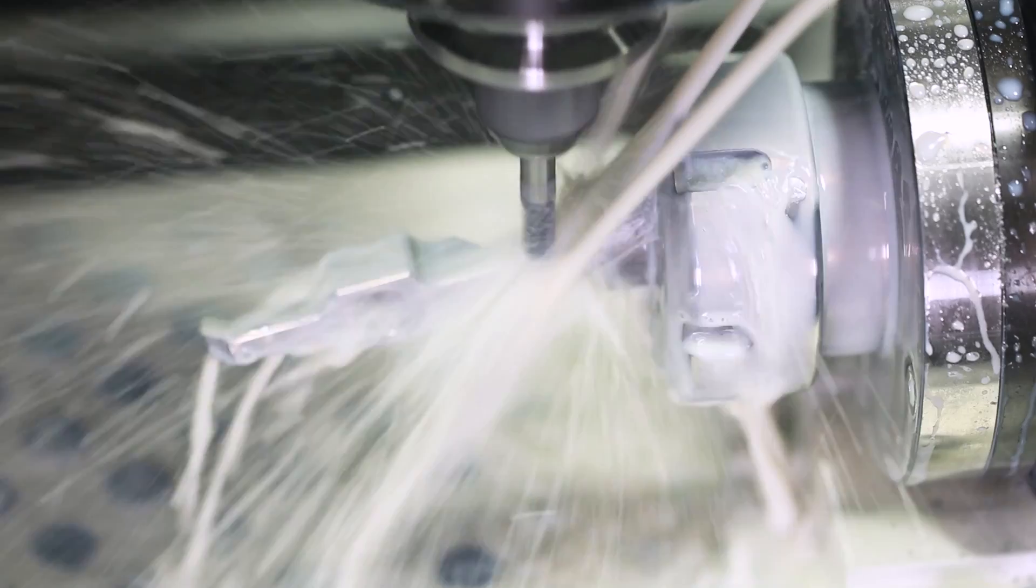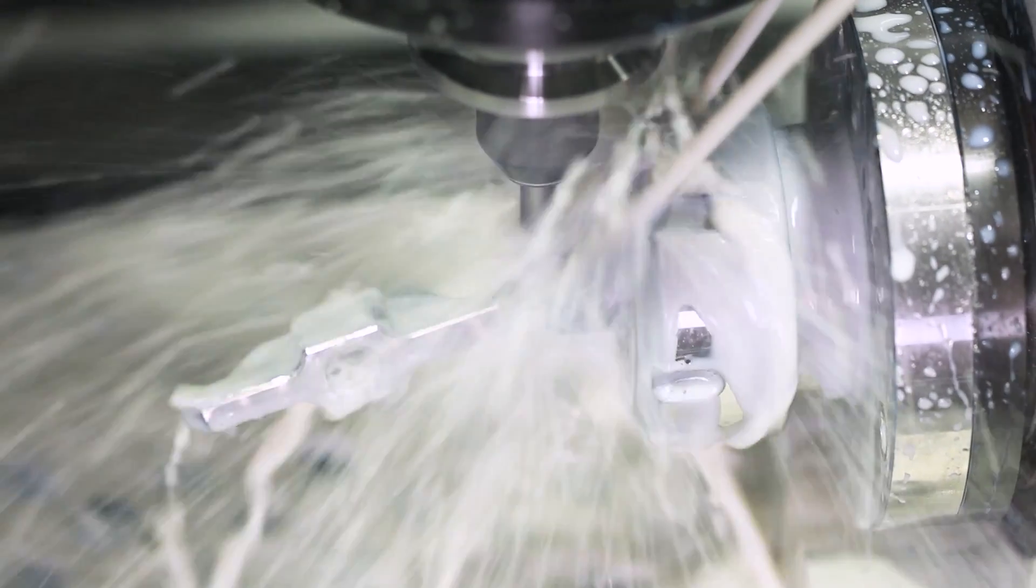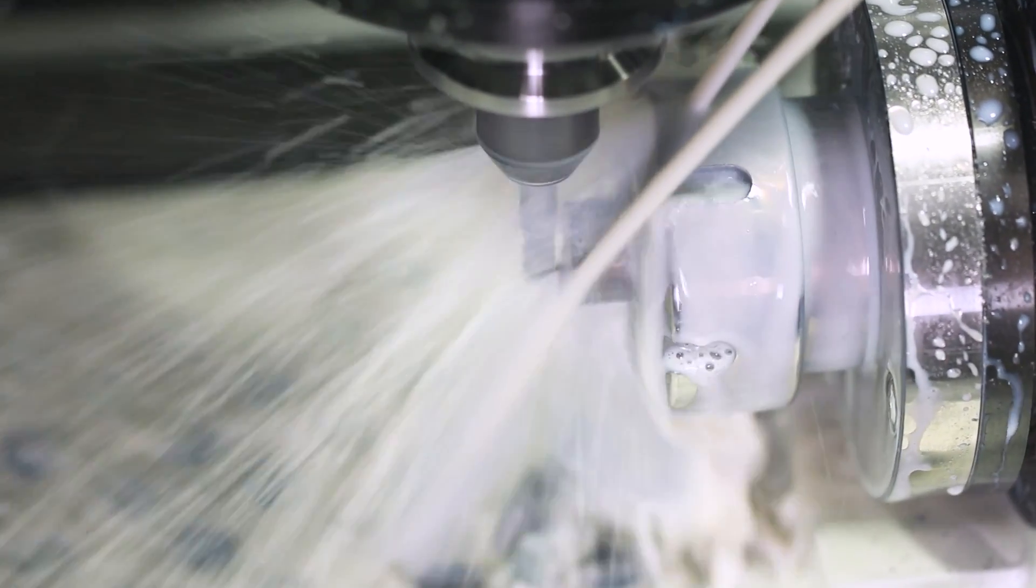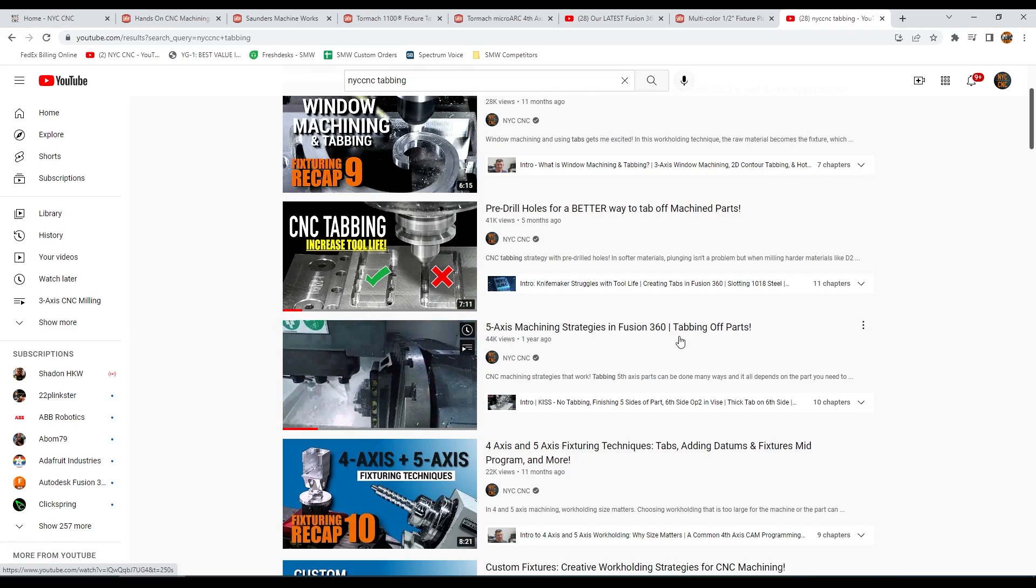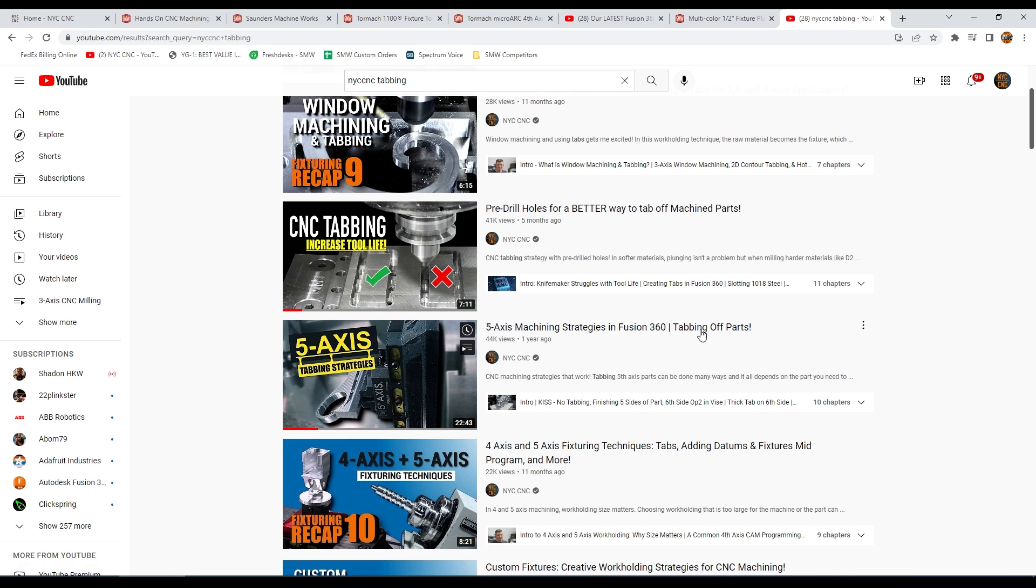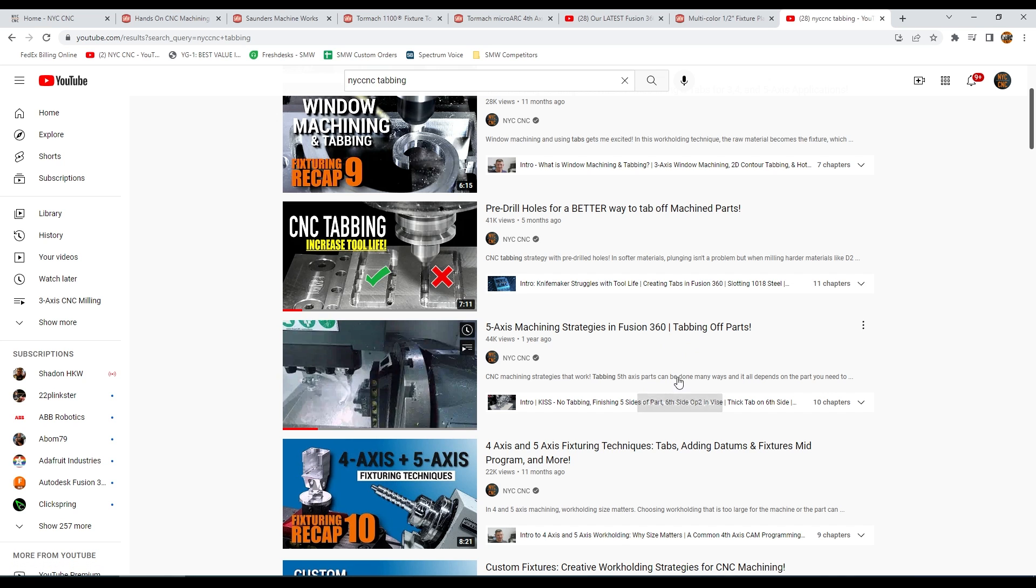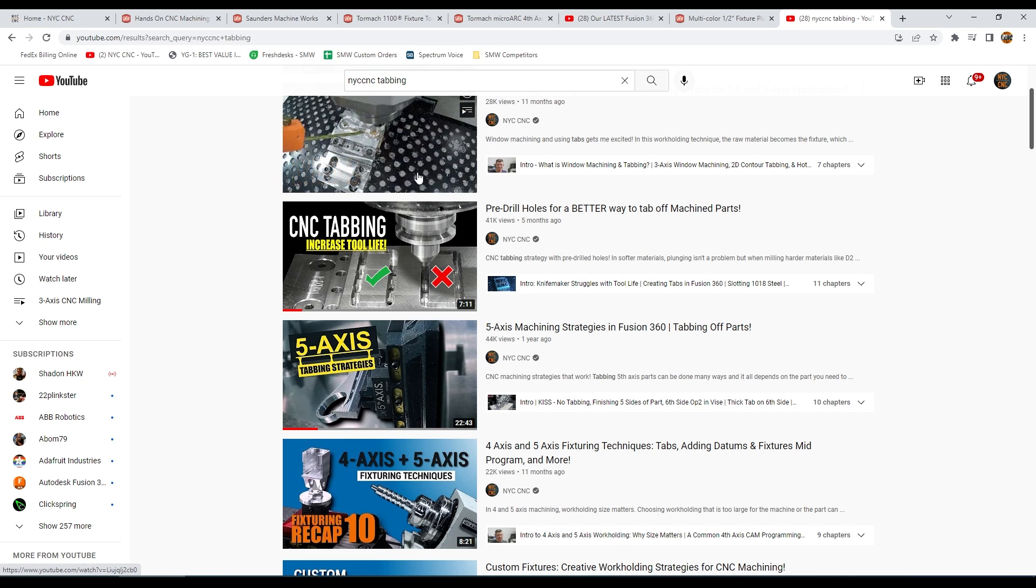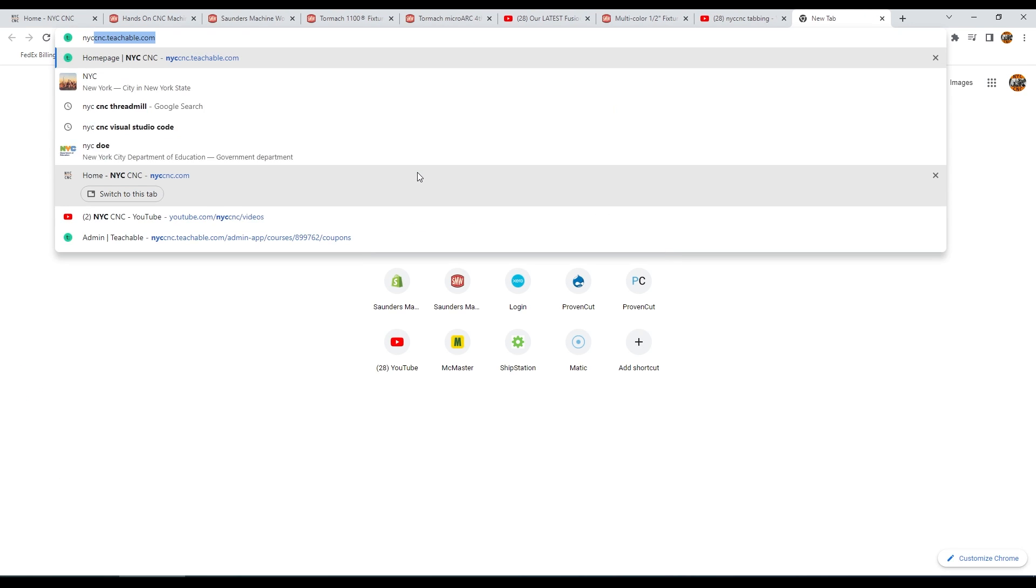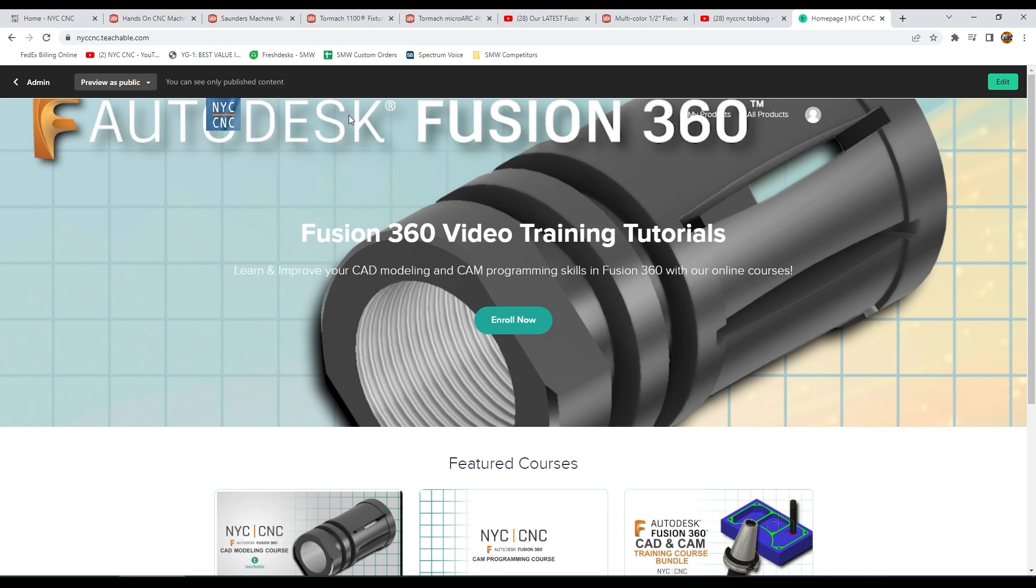We have a whole video, it's called Fifth Axis Strategies, but really much of the same applies for four axis strategy on ways to tab off parts. And by the way, if you want to learn more on Fusion 360, we've got a couple of different options for you. We have an online class that's self-paced that you can take over at nyccnc.teachable.com.